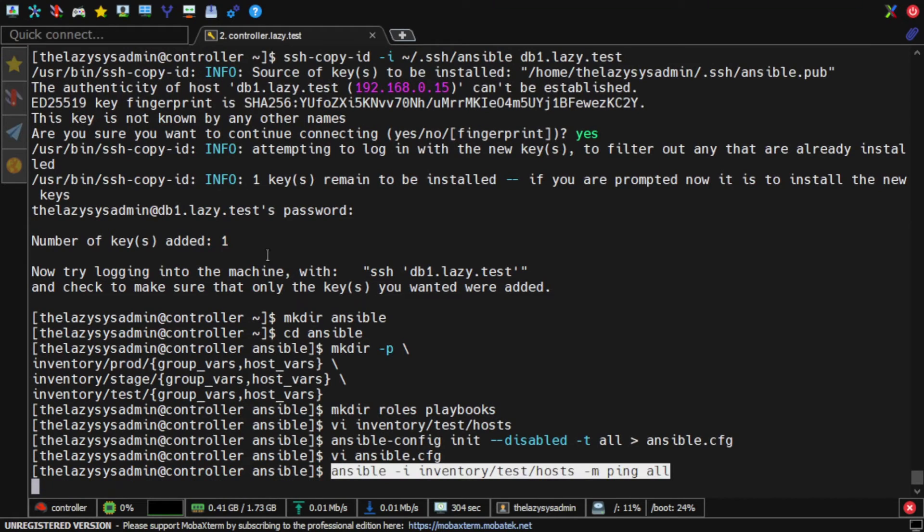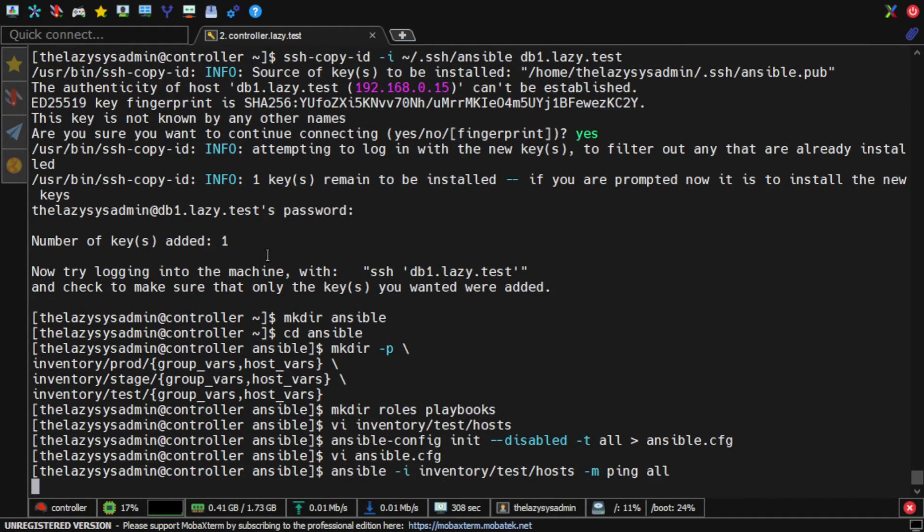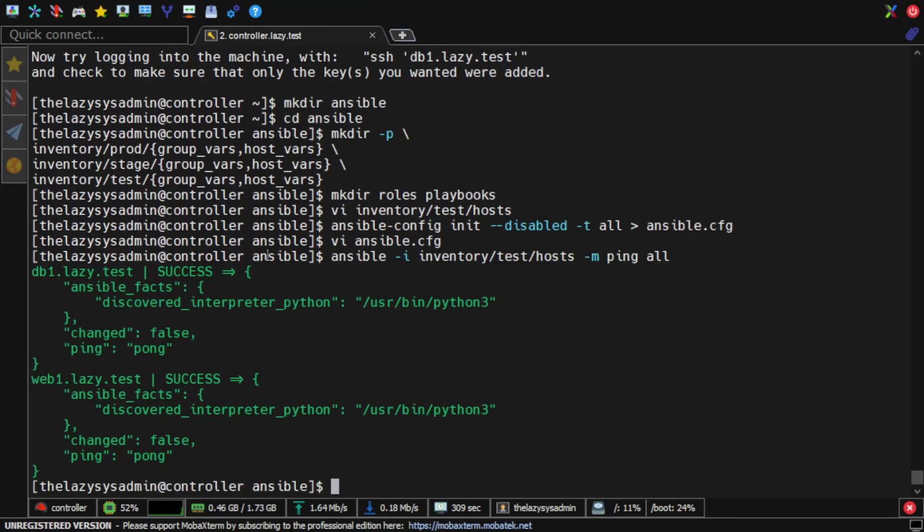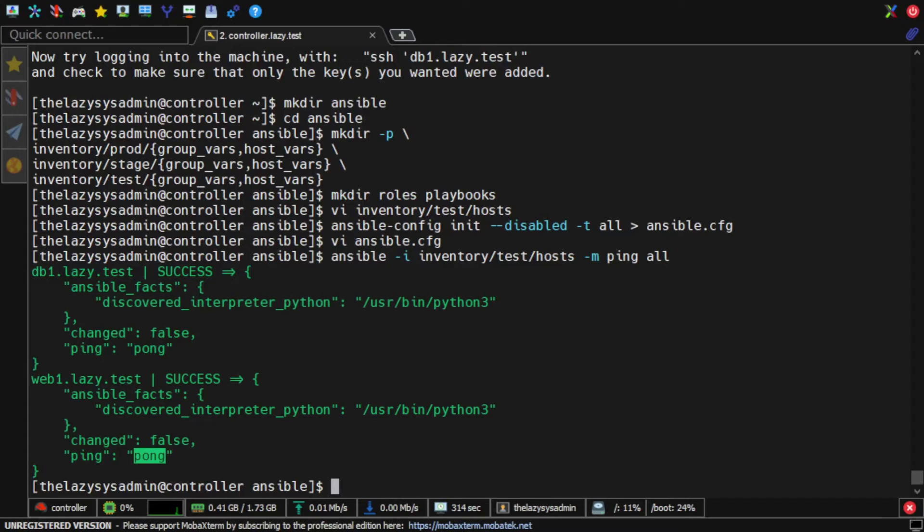Now it's time to test the connection. I can use the ping module to test the connection. It should respond with message pong. Now I'm good to go to create my first role.